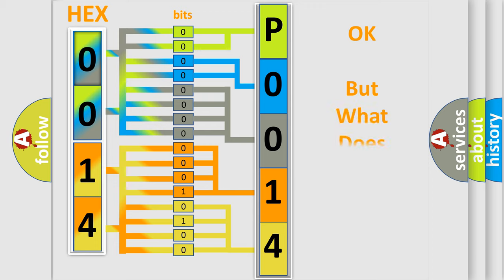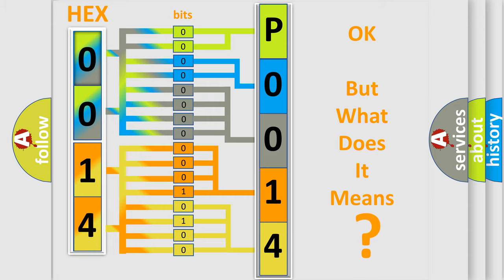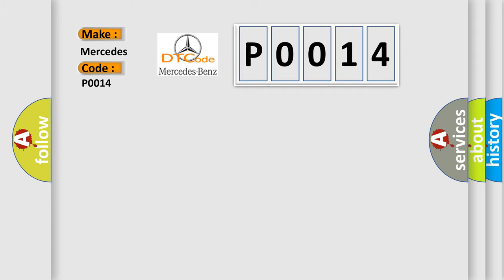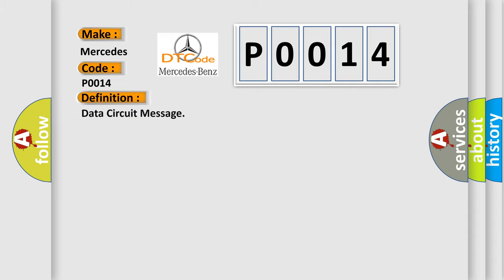The number itself does not make sense to us if we cannot assign information about what it actually expresses. So, what does the diagnostic trouble code P0014 interpret specifically for Mercedes car manufacturers? The basic definition is Data Circuit Message. And now this is a short description of this DTC code.